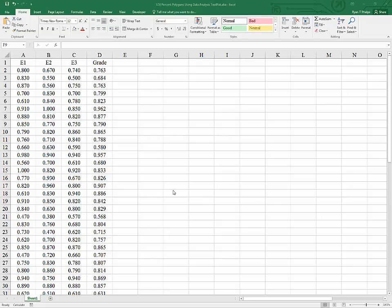In this video, I'm going to accomplish a couple of things. We're going to walk through building a histogram with the data analysis tool pack. This is slightly different from the pivot table approach which I detail in another video. Also, we are going to compare many distributions using one graph with several series and percent polygons. So, let's get started.